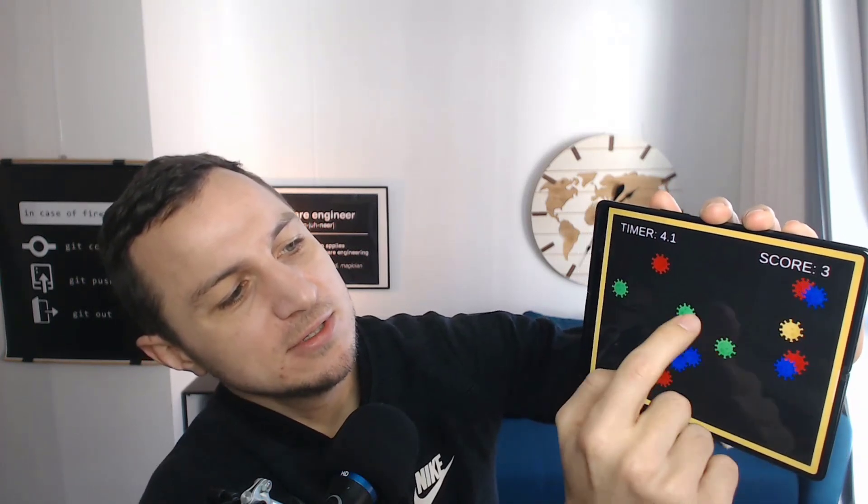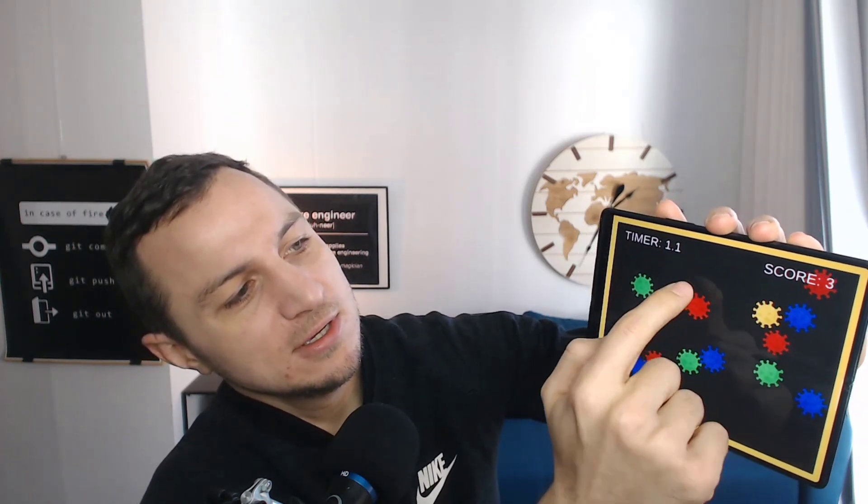He did implement the penalty — clicking the wrong color loses one second, and clicking the right one gives you one more second. We're going to tune around with that balance.